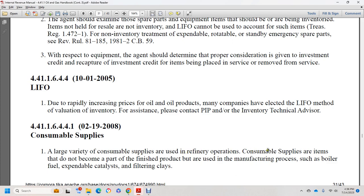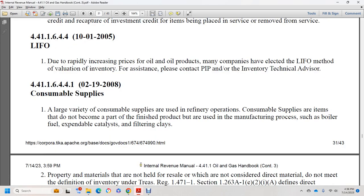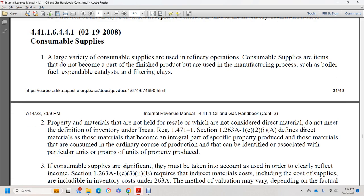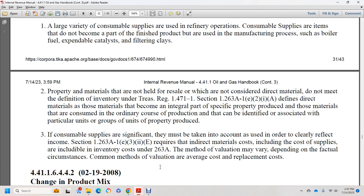Section 44.1.1.6.4.4.1, February 19, 2008: consumable supplies. A variety of consumable supplies are used in refinery operation. Consumable supplies are items that become a part of the finished product during the manufacturing process, such as boiler fuel, filter clays, and other similar materials. Property material not held for resale and not considered direct material, but not meeting the definition of inventory under Treasury Regulation 1.471.1, may be subject to Section 263(a). Plans for materials that become an integral part of property, and materials that are ordinary costs of production that can be identified with particular units of property, may need to be taken into account to clearly reflect income. Indirect materials, including consumable supply costs, may need to be included in inventory costs under section 263(a).